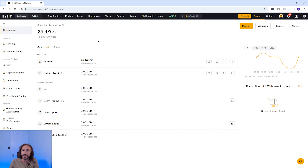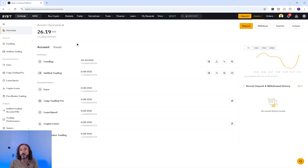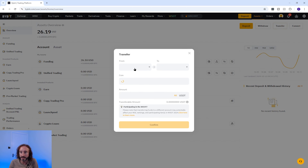To withdraw crypto from Bybit, it needs to be in your funding account. So if it's in your unified trading account, you will need to move it across.